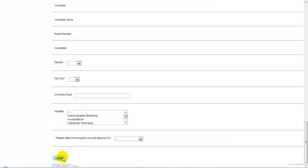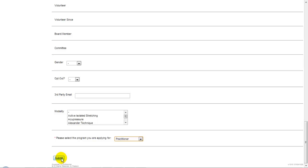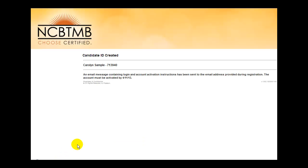Complete all other information. Be sure that you select the program that you're applying for. When done and all information is proofread, click the Submit button. You will see a message indicating that instructions have been sent to the email address you just provided.